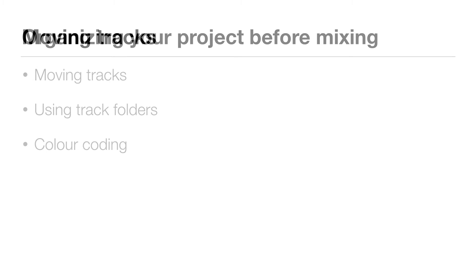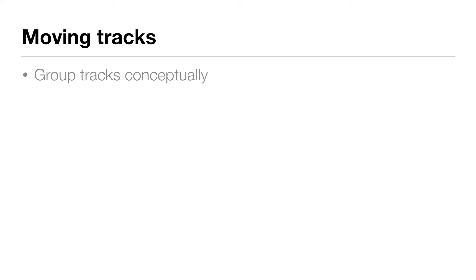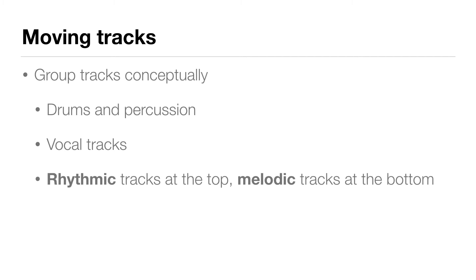So first let's talk about moving tracks. We're going to move tracks around to group them conceptually, so drums and percussion are together, the vocals are together. I like to put my rhythmic tracks at the top of the session and my melodic tracks at the bottom. But you can do this in whatever way makes sense to you, we're going to do this to keep things organized.